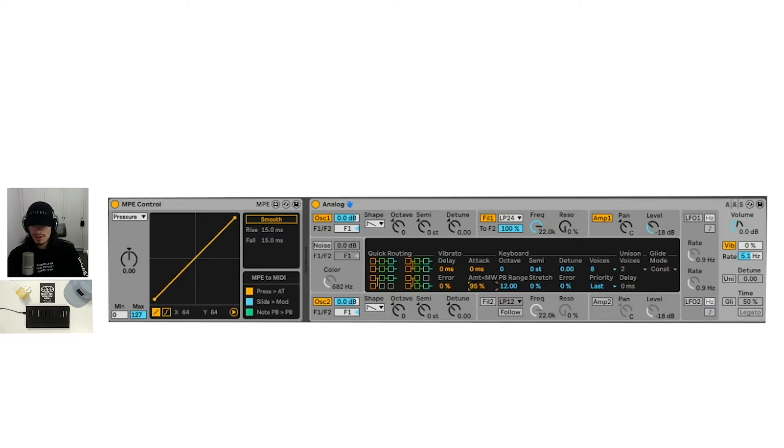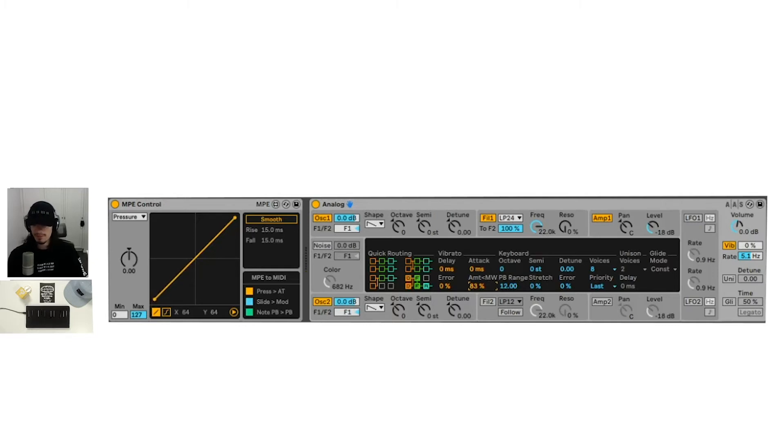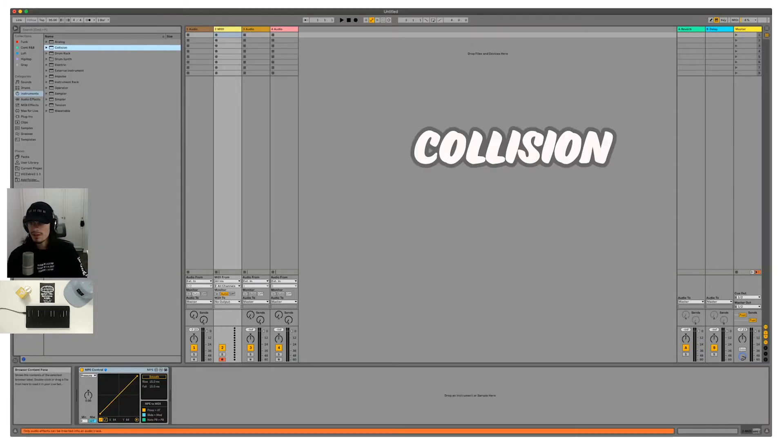So you can adjust that accordingly, however you see fit. The only one that I'm not sure of for analog is the press to after touch. I just don't know if there is after touch enabled for any analog controls.